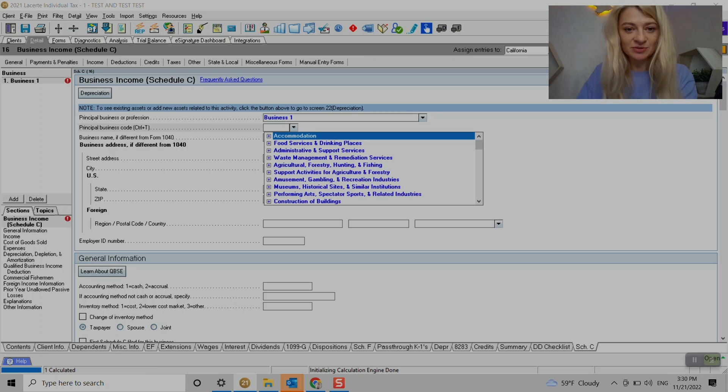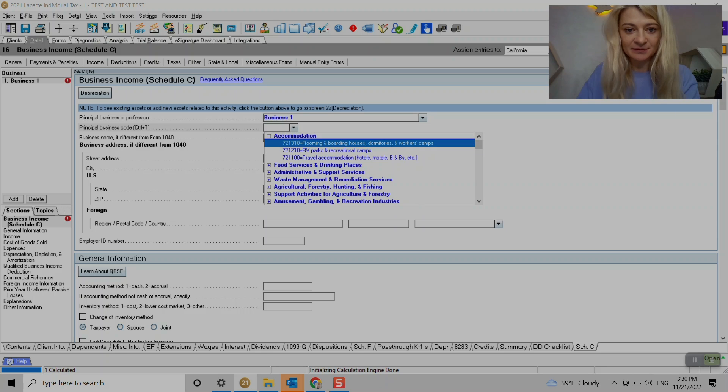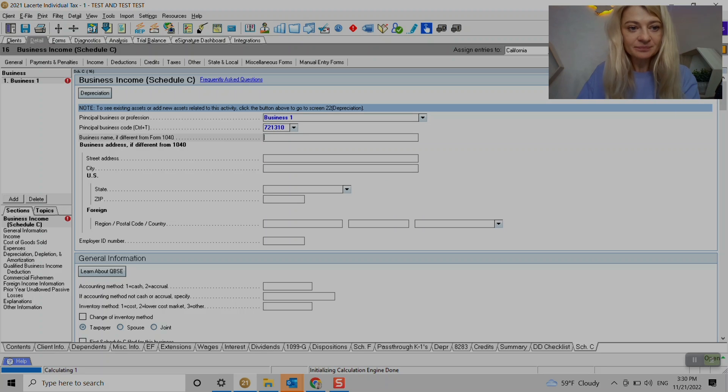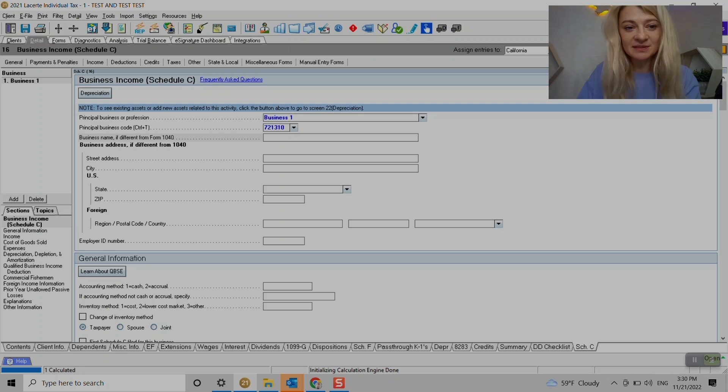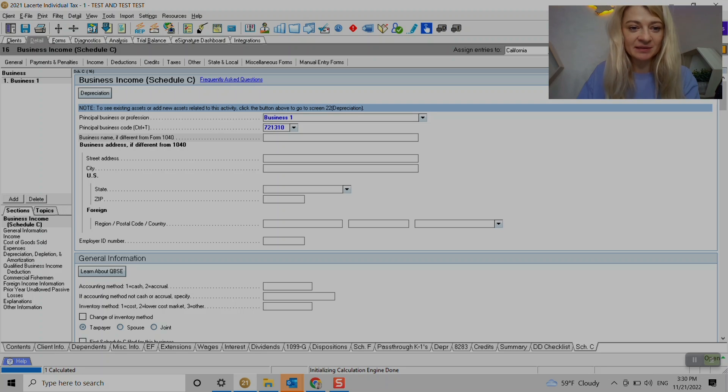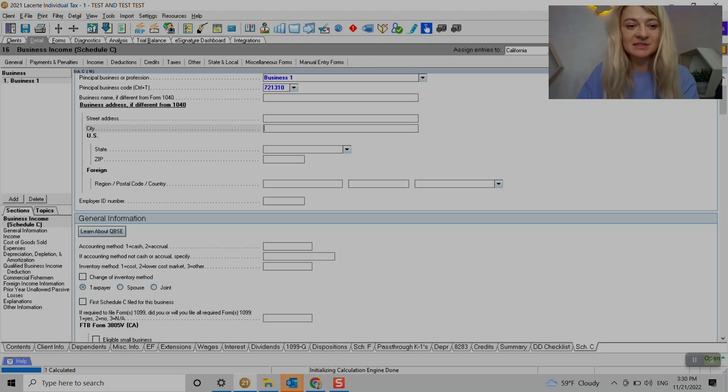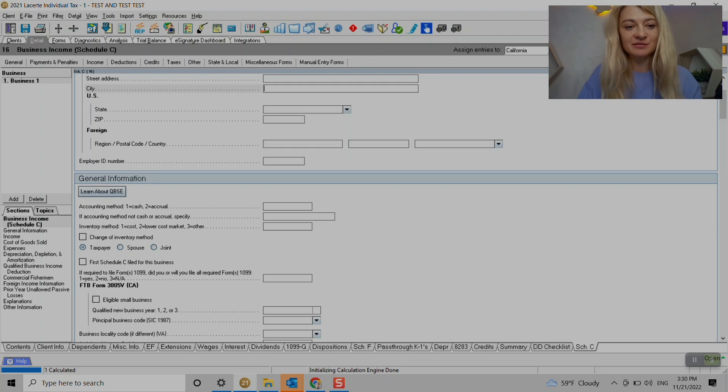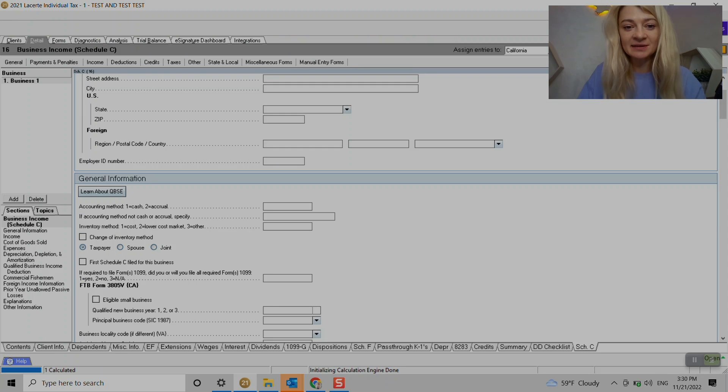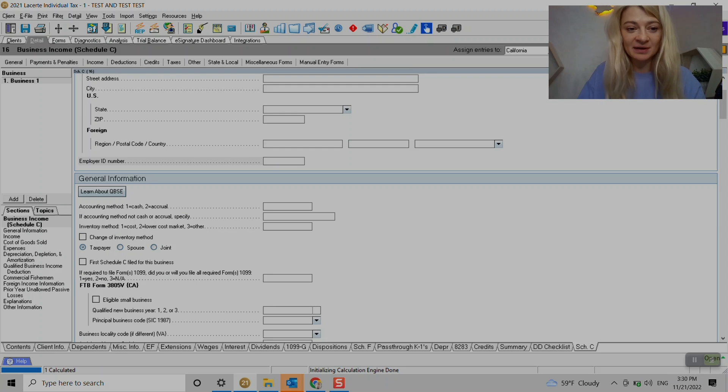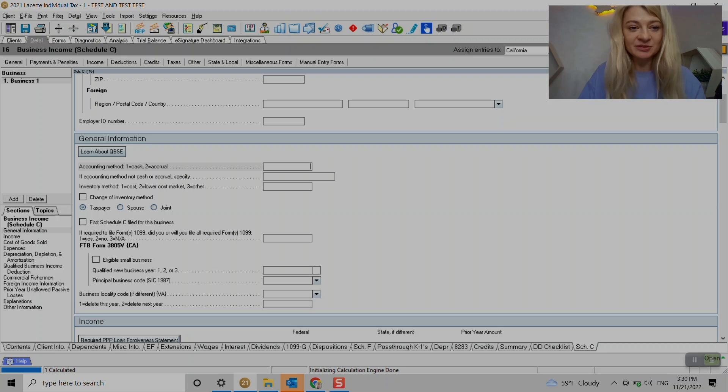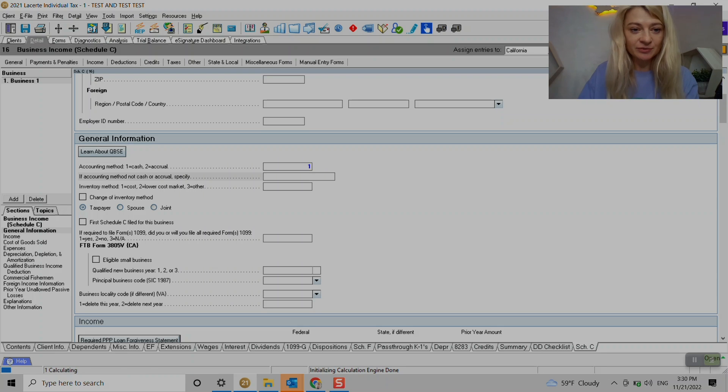Business name if it's different than on 1040, which in my example it's not going to be different. Address if it's different than on 1040, EIN if we have one, and then we go under general information.